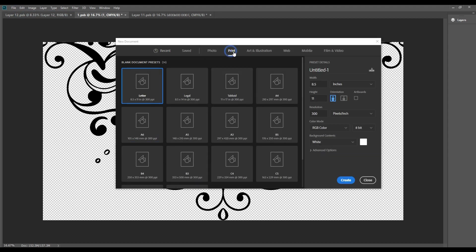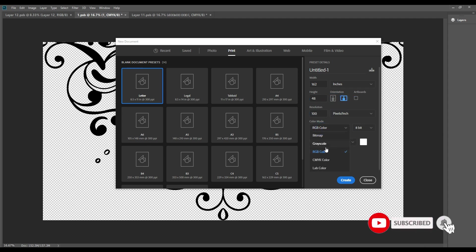We will use the print option and start with the file. The size will be 4 by 12 inches. We will apply the settings and create a new document.